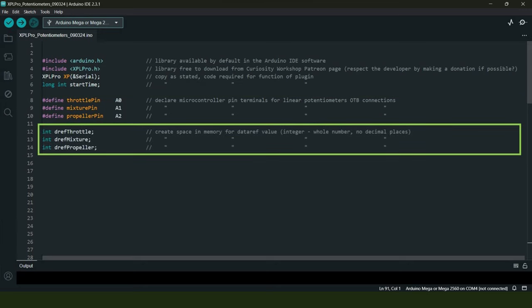Then we have to create space in memory to store some integer values—integers being whole numbers without any decimal places. The values in this case are those shown or recorded in X-Plane at any given time for the three data refs that we'll be using: the lever positions for the throttle, mixture, and propeller pitch.